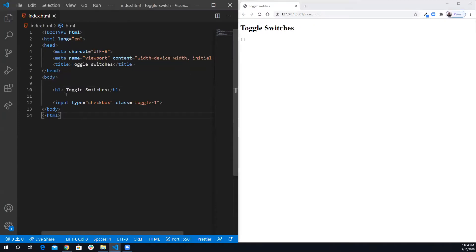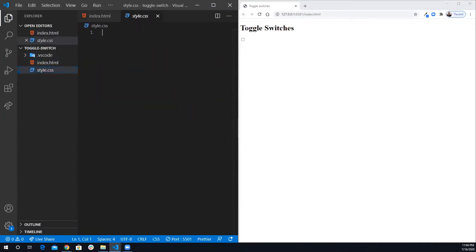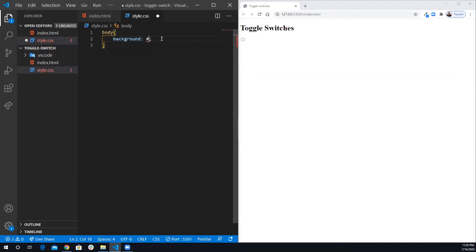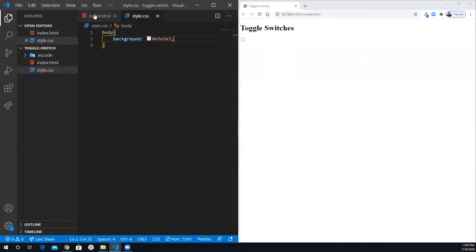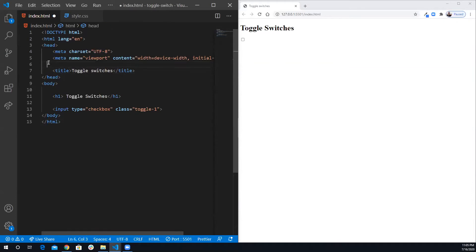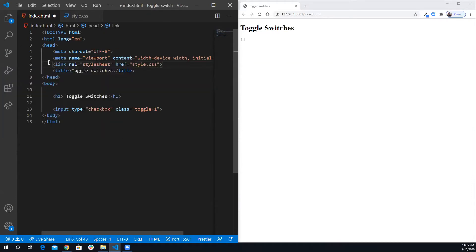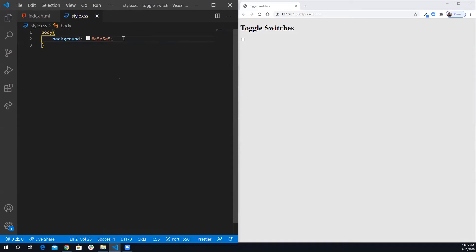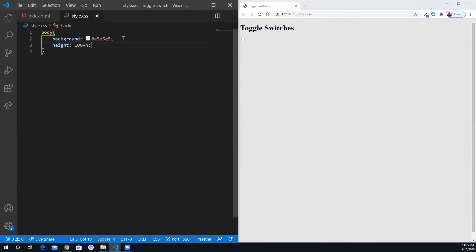I'm going to open it with Live Server and put it on the side. Now I'm going to go to my style file and for the body I'm going to give it a background color of #e5e5e5. It didn't change because I forgot to link my stylesheet, so I'm going to link it — style.css. Now the background is a light gray. I'm also going to give it a height of 100 viewport height.